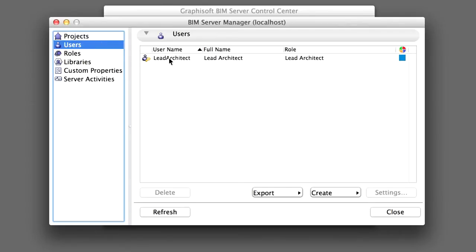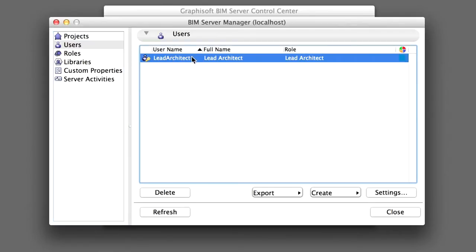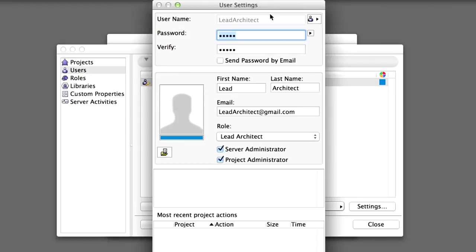Let's check its user settings by double-clicking on the line for the Lead Architect in the Users panel. The Lead Architect is by default a Server Administrator as well as a Project Administrator and has been assigned the Lead Architect role. All the other values are filled out as you enter them during the installation process.